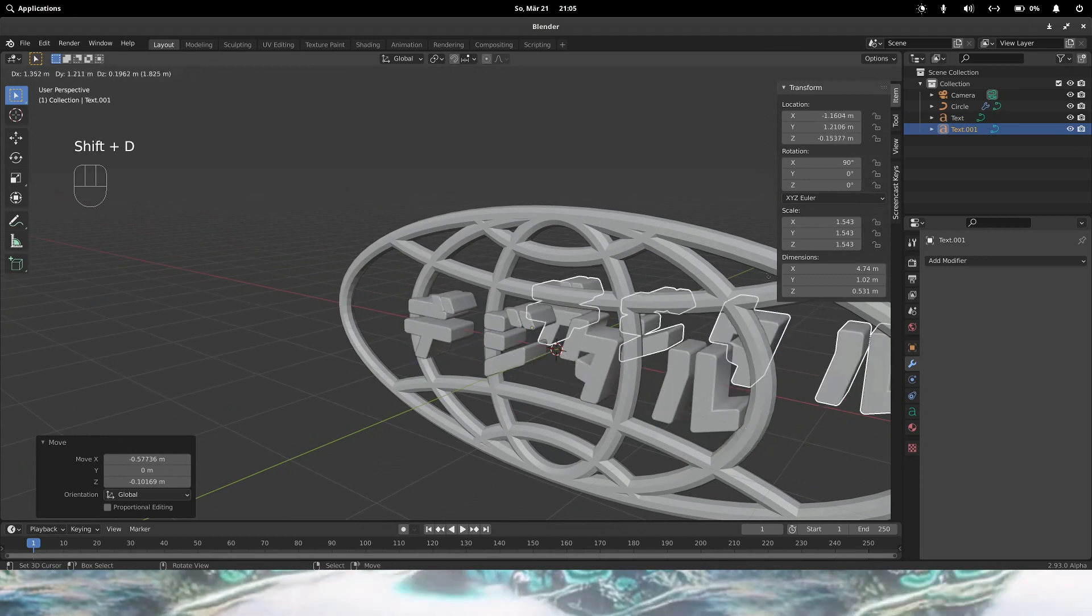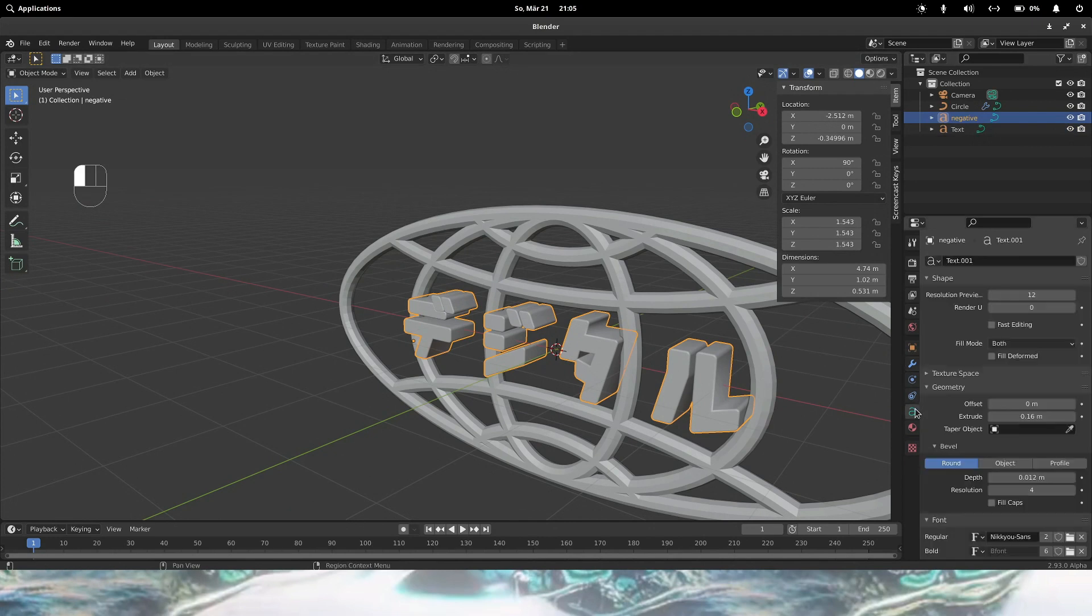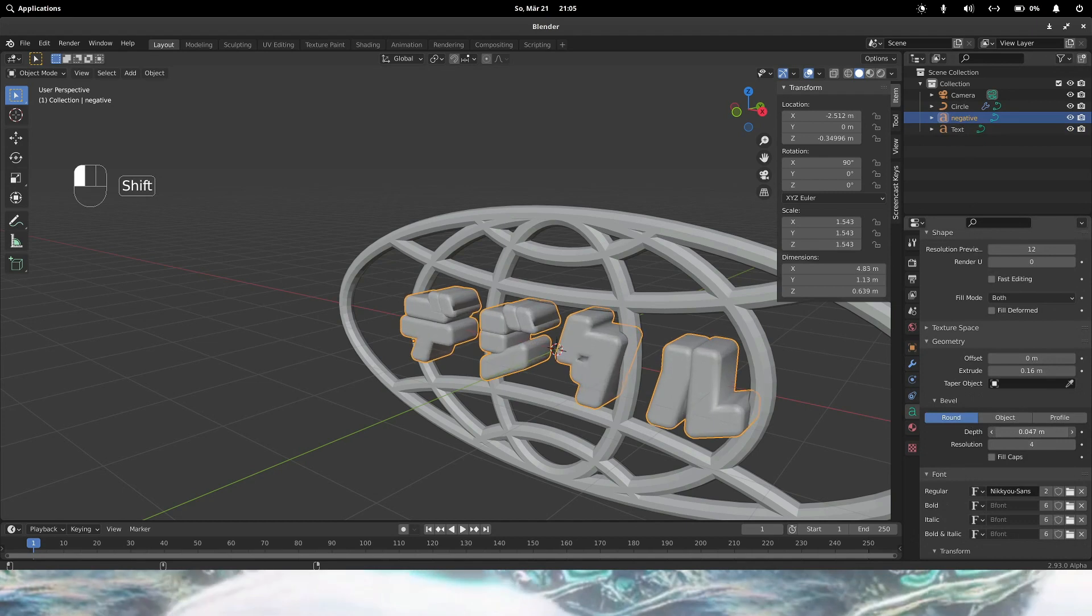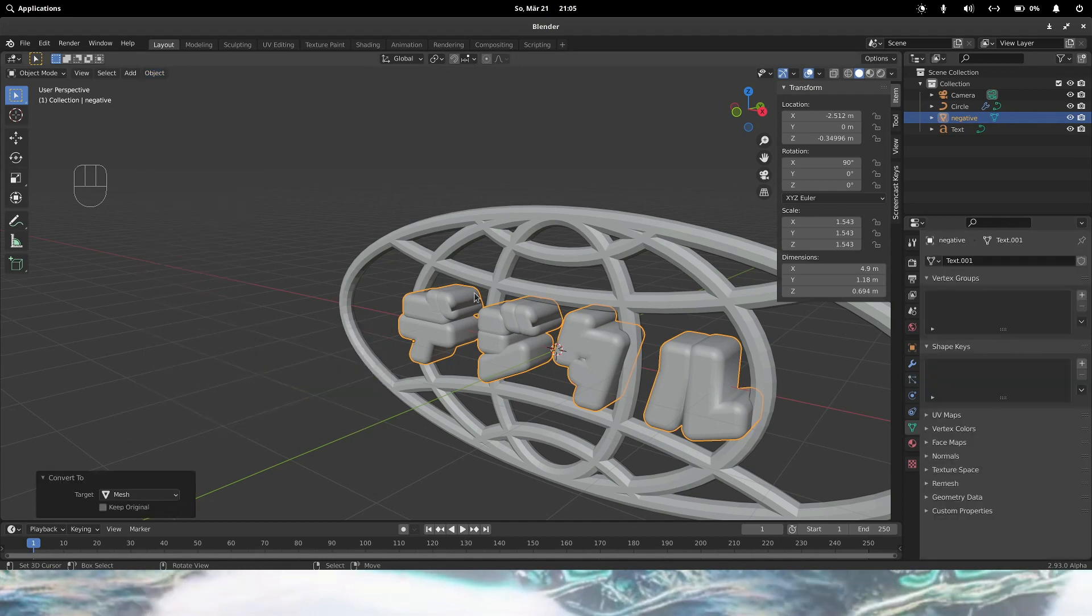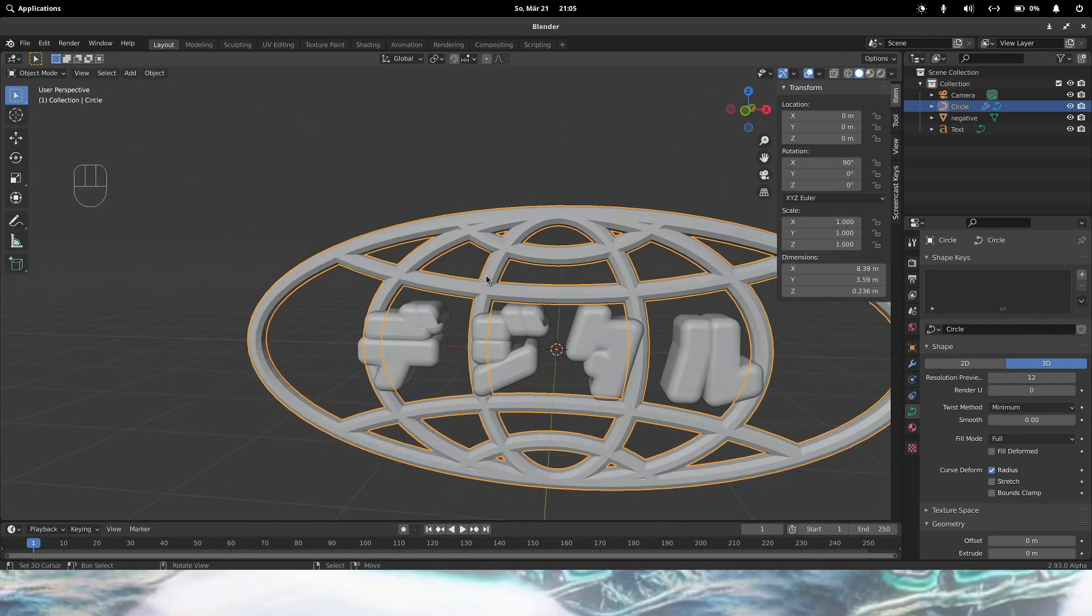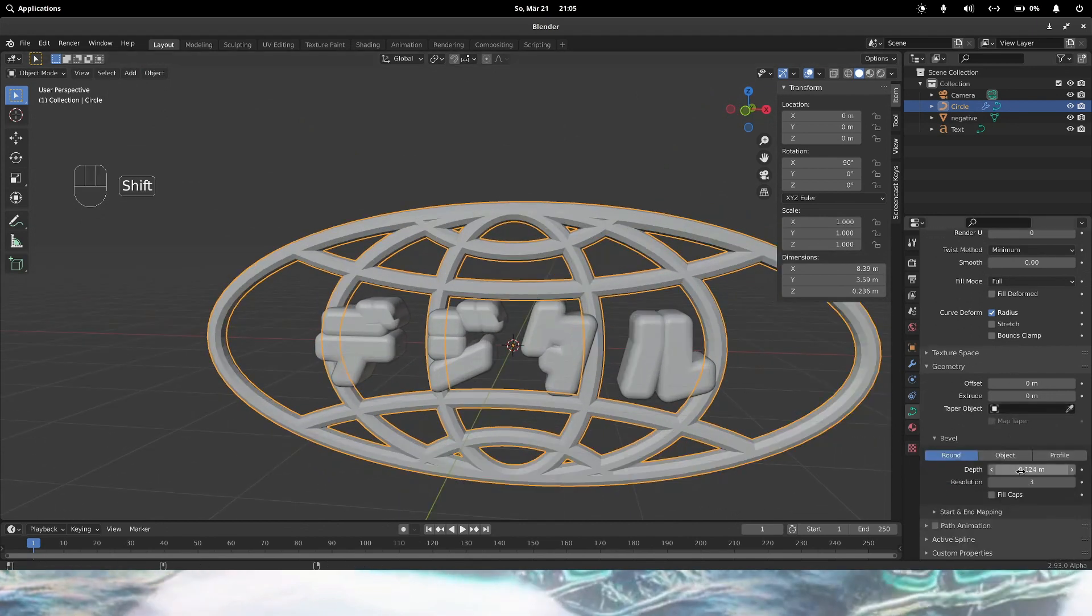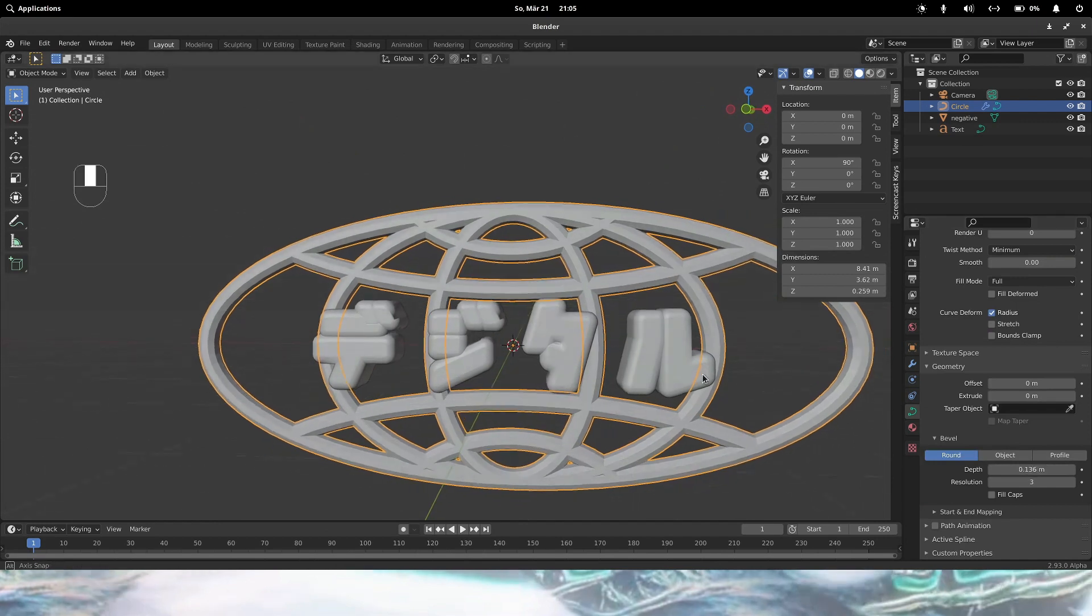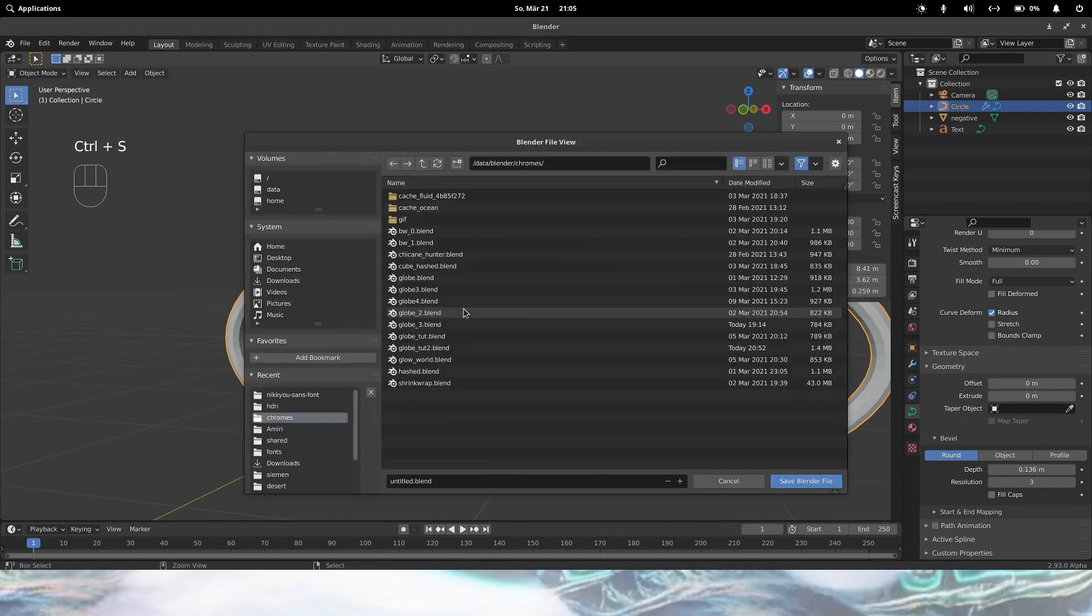Let's duplicate the text and rename this to negative. And we're gonna increase the negative a little bit, just like this. And then we're gonna convert it to a mesh. And also for this. Maybe just a little bit thicker. I'll also save it of course.